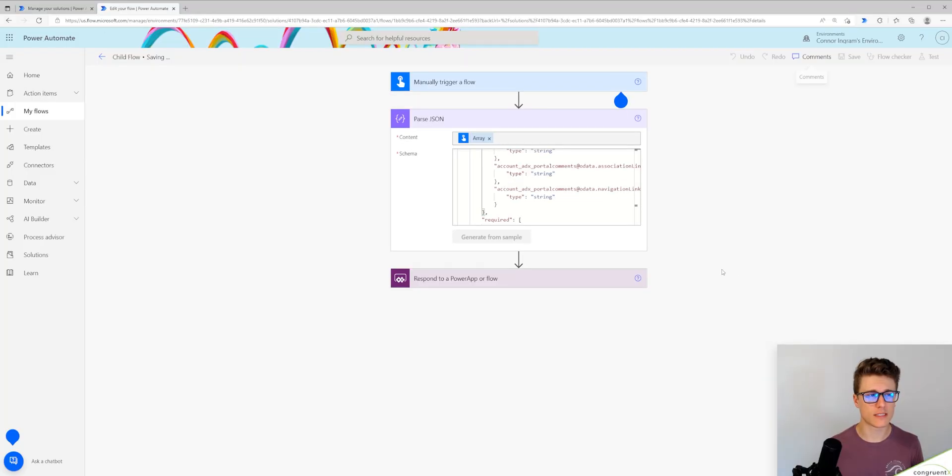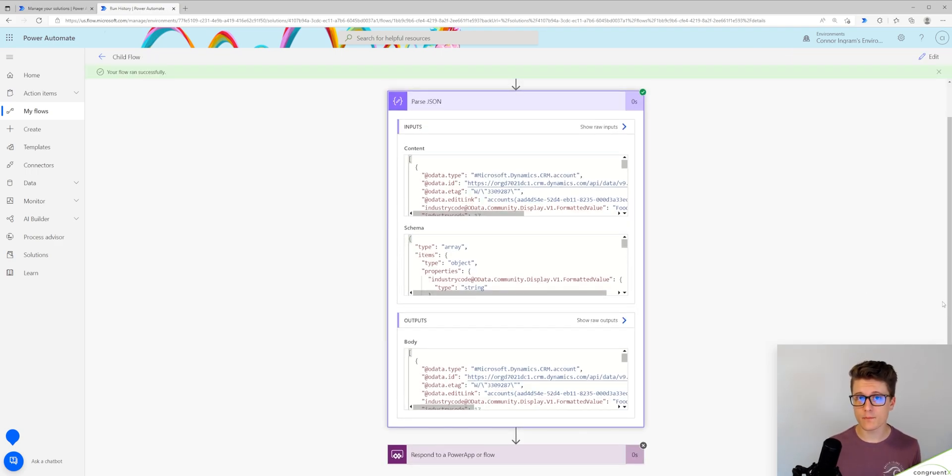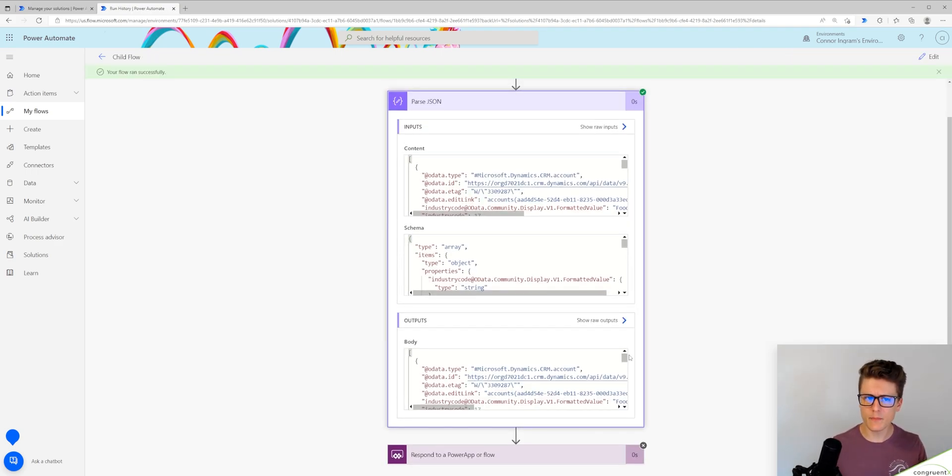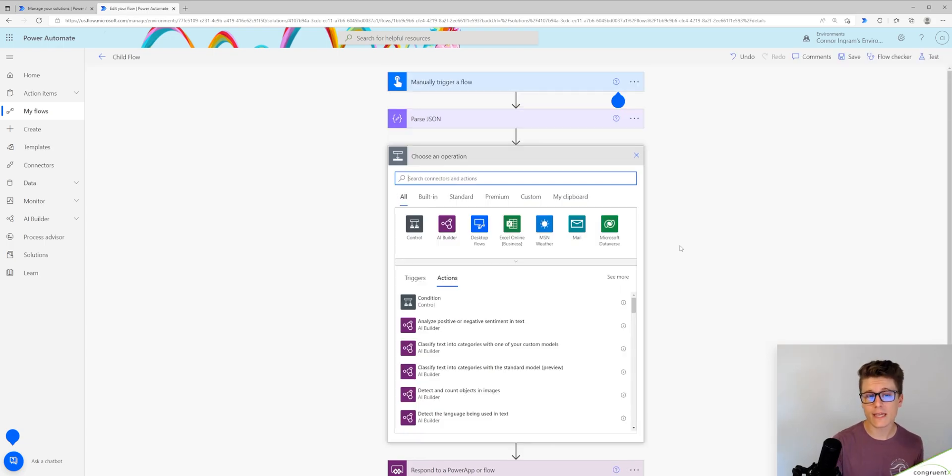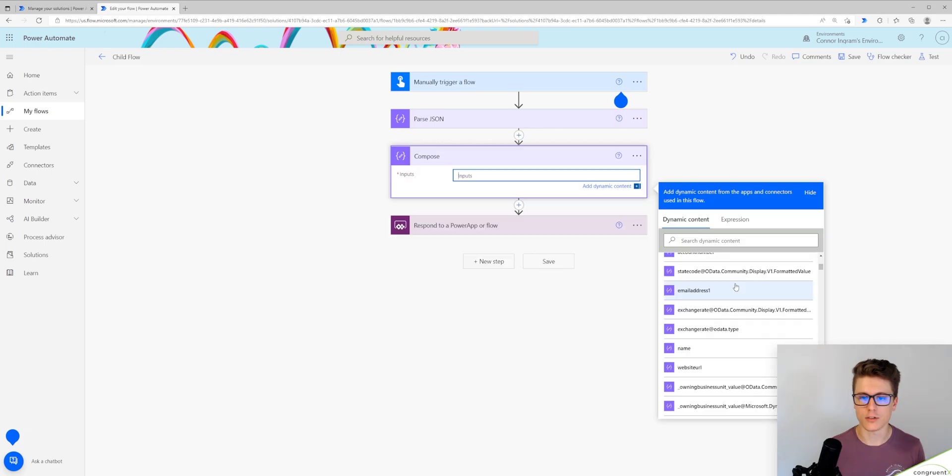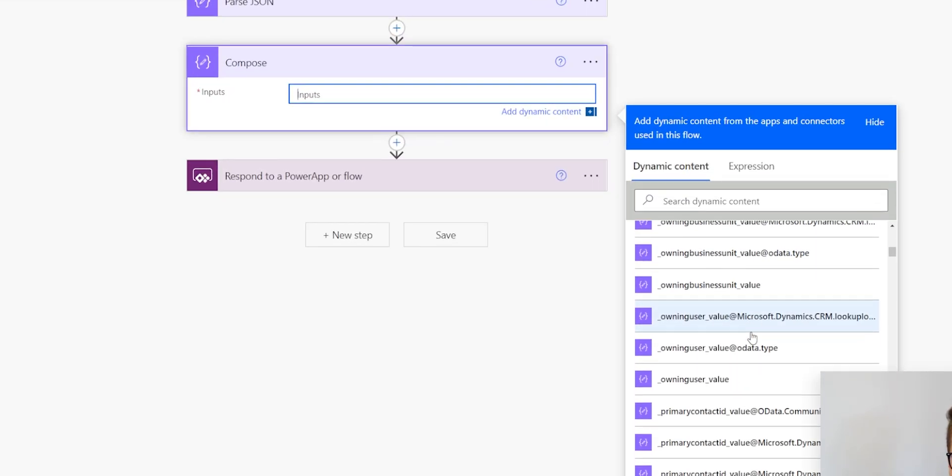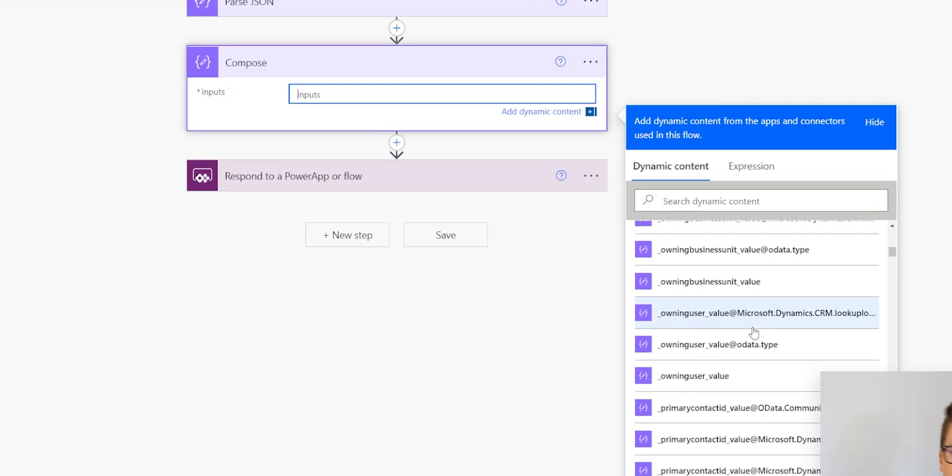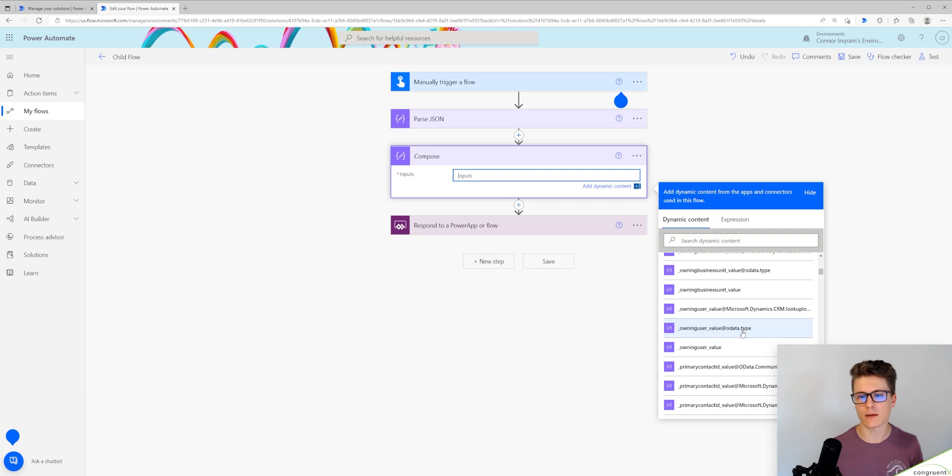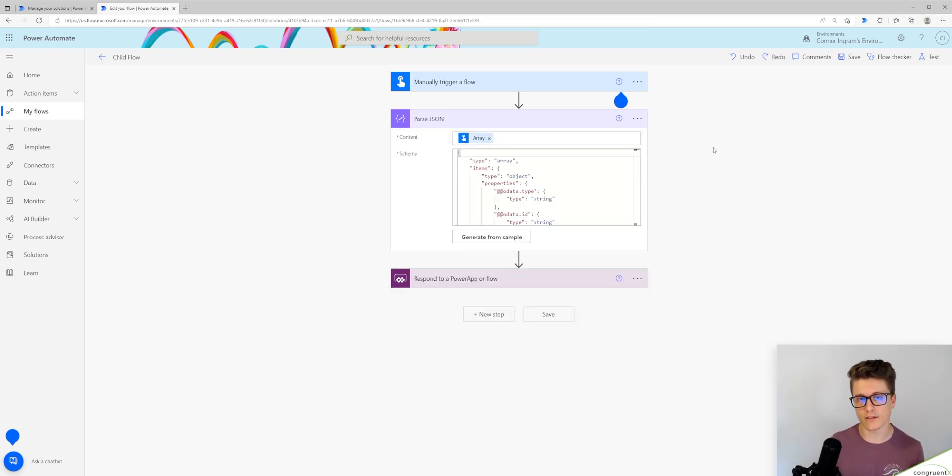So let's save our child flow and run it again. So you can see our step succeeded and it's going to look exactly the same as our input. However, now we can actually access the elements within our response. You can see email address, name, website URL, all this other data that's getting passed in that response. So that's all you need to do to get array data into a child flow.